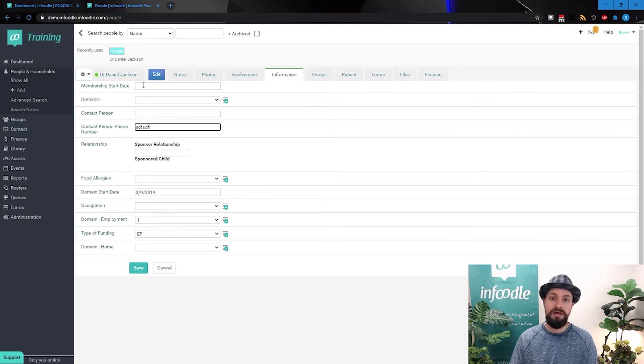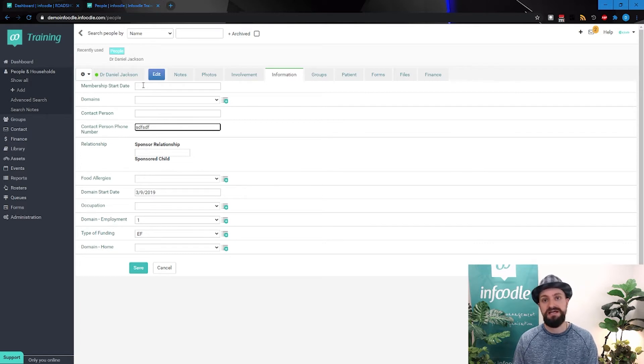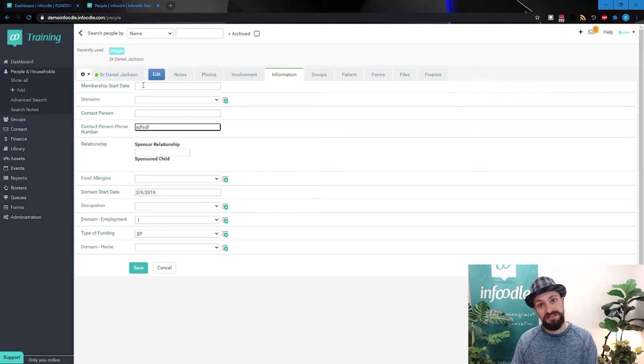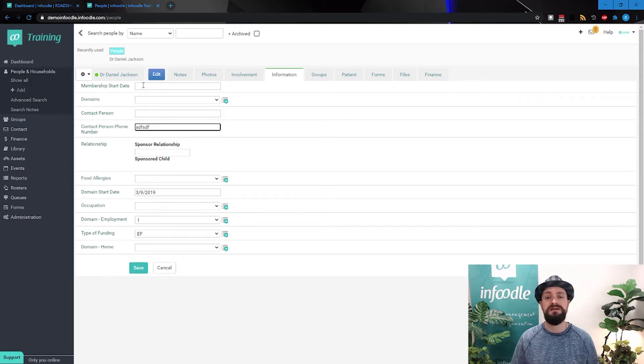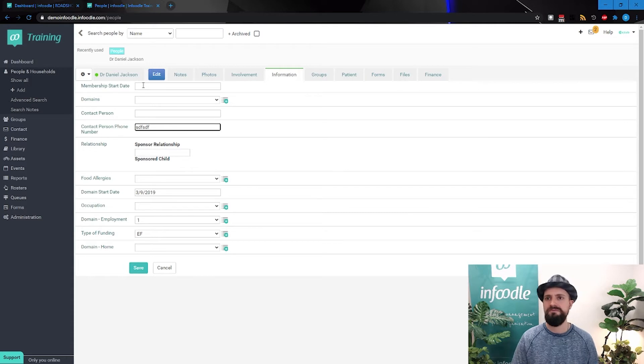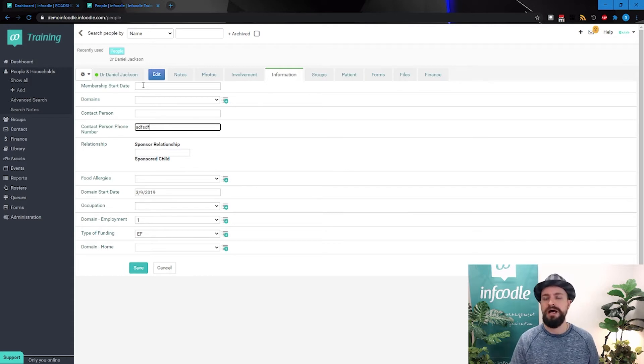Other people may do 8 slash 11 slash 2020. Others might do 11 slash 8 slash 2020. So there's many variables and it's going to make your reports useless. It's going to make looking at the information less reliable.